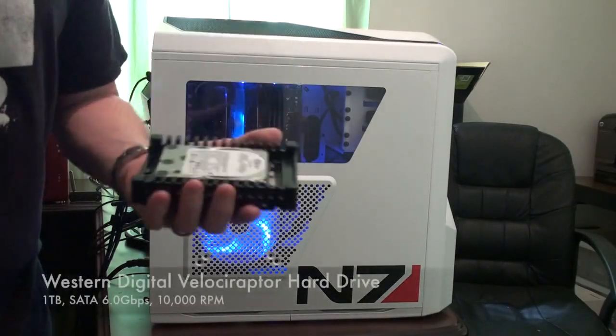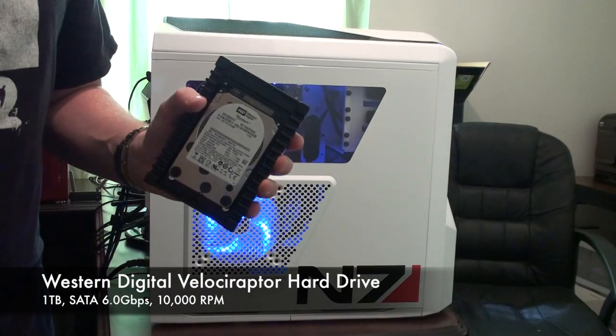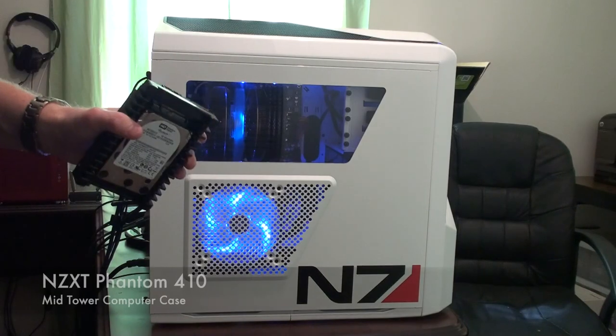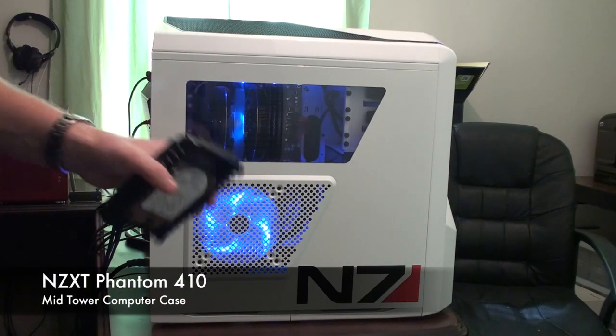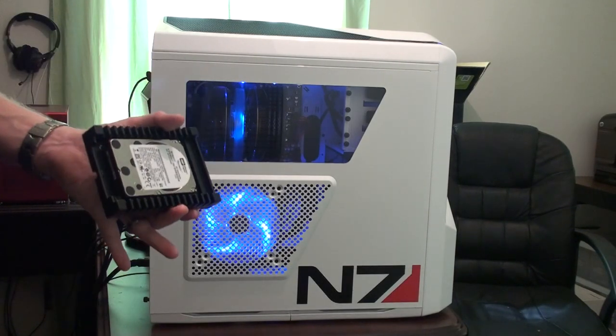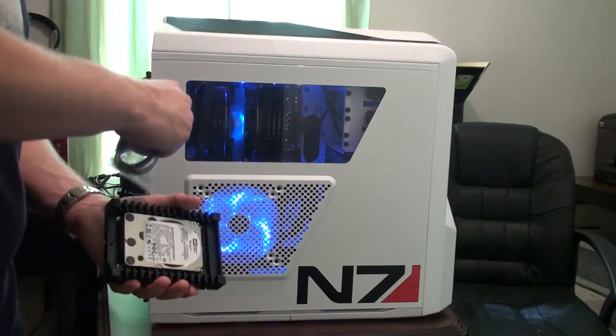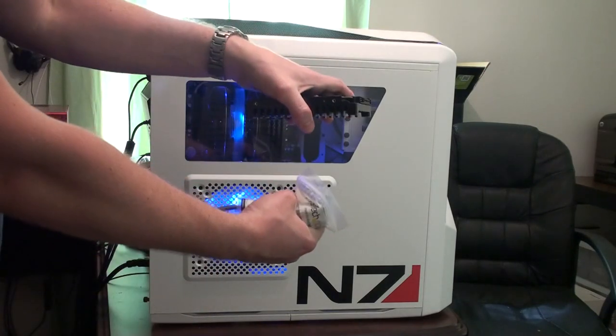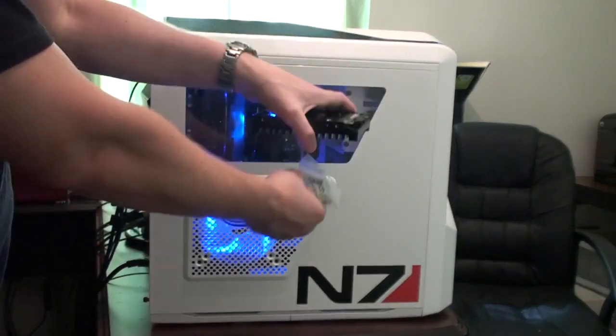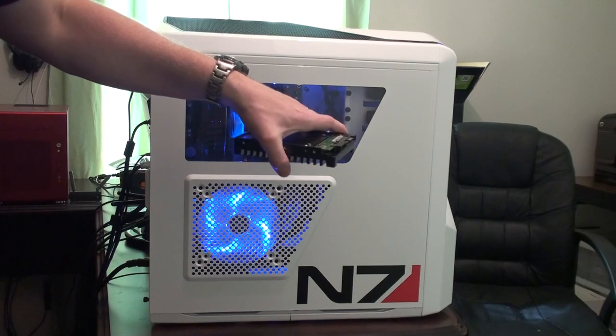I'm going to mount this Western Digital Velociraptor hard drive in this NZXT Phantom 410 case. I've used up all the hard drive bays down here. A full cage of hard drive bays come in the middle of this thing below these optical bays.